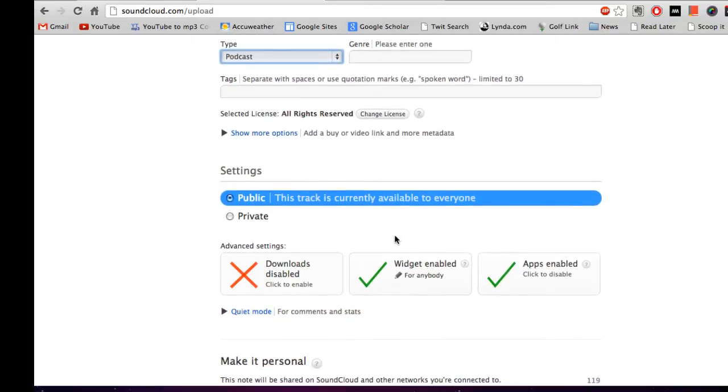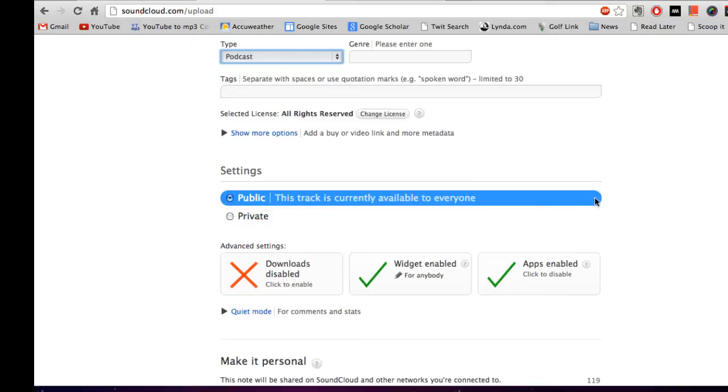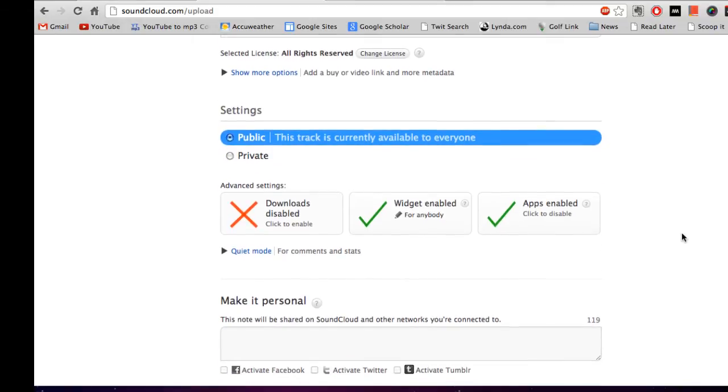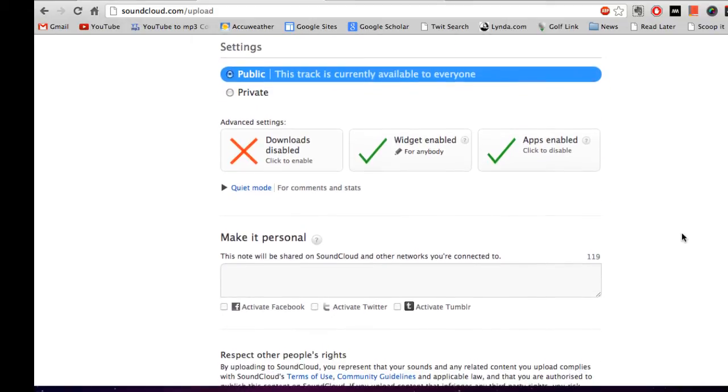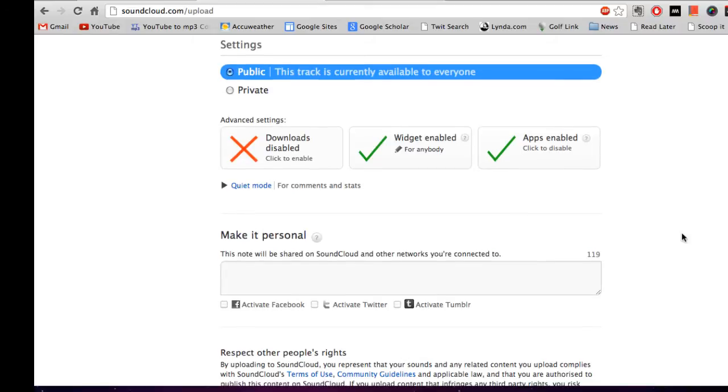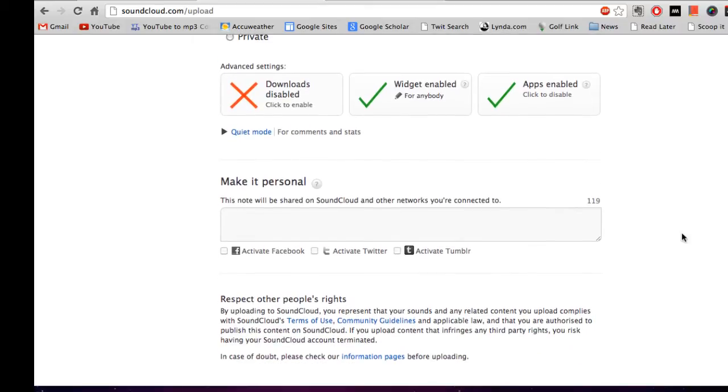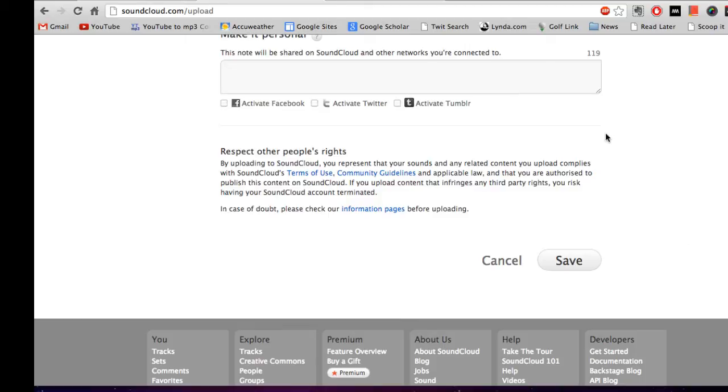I would go ahead and keep this track public. You could make it private, but just go ahead and make it public for right now. And I'll show you why in just a second. And then other than that, you're really ready to go here. So we're just going to click save.